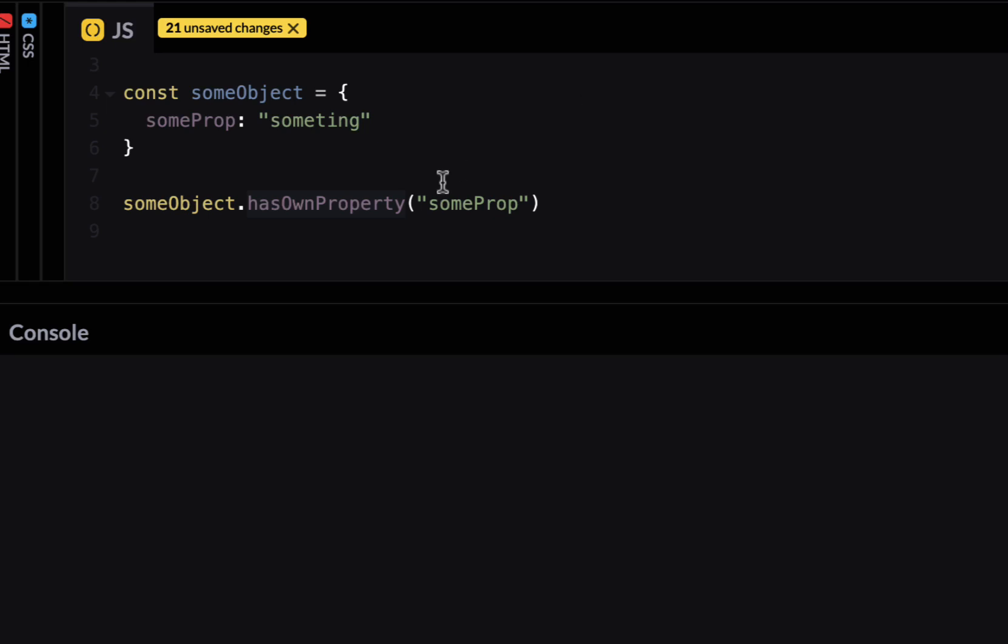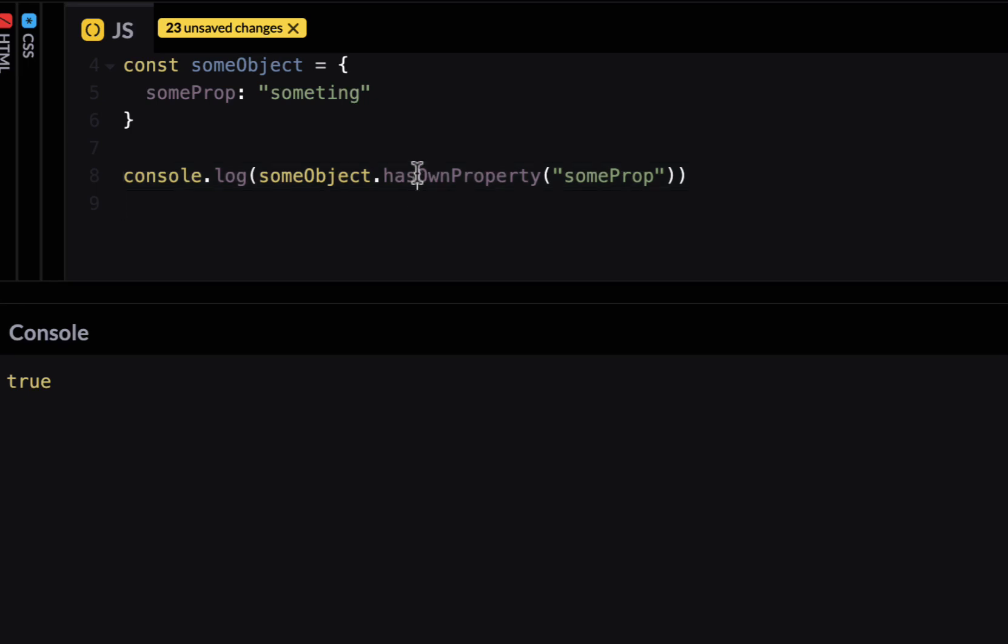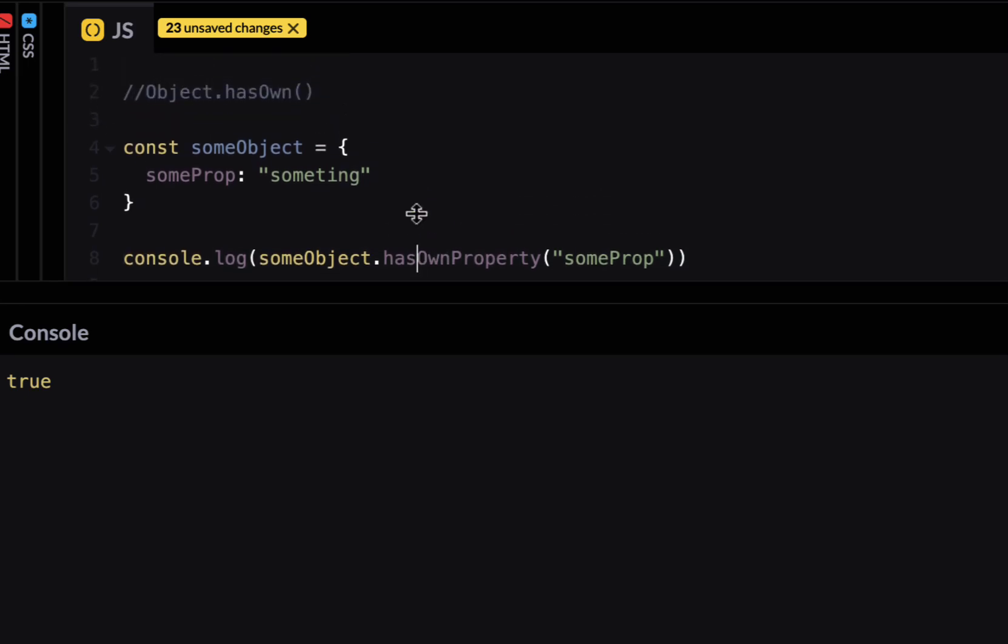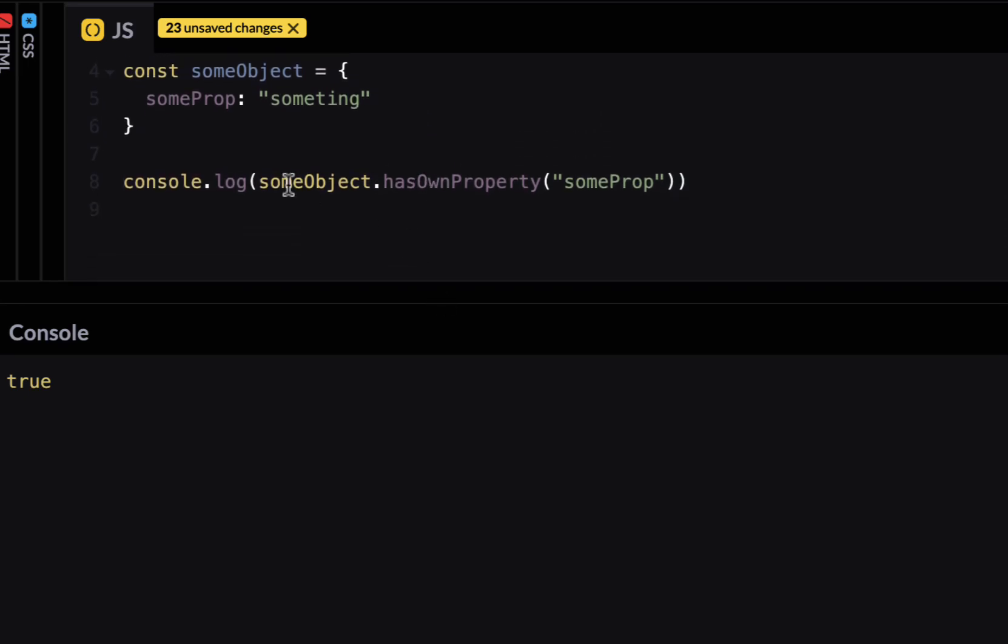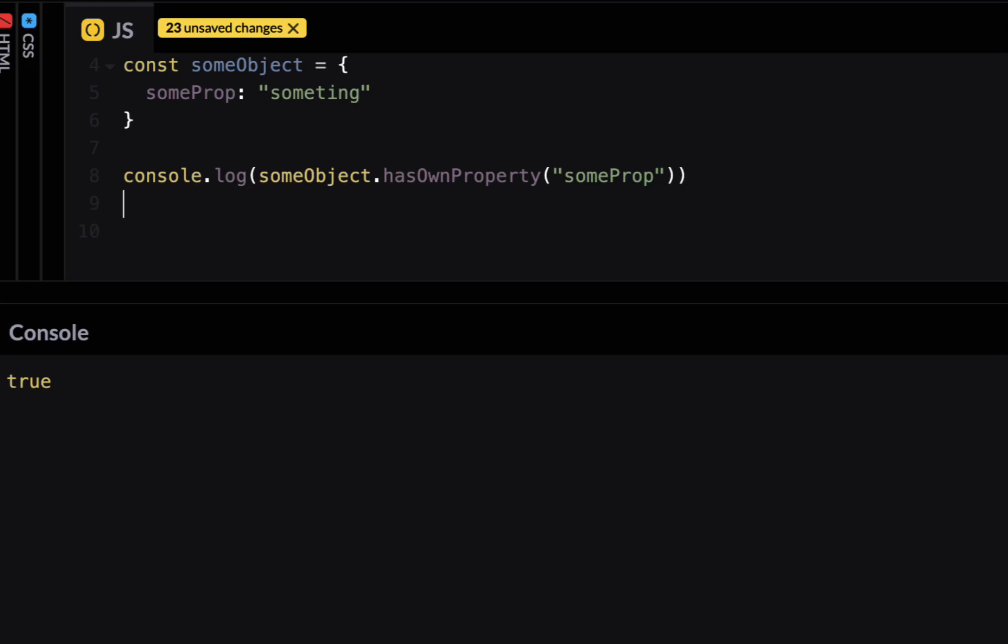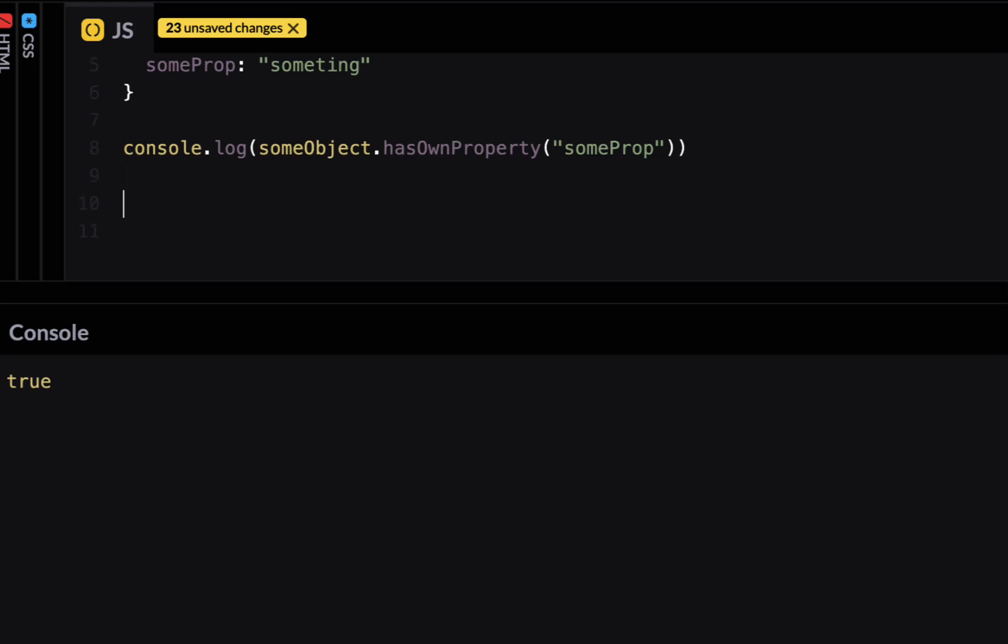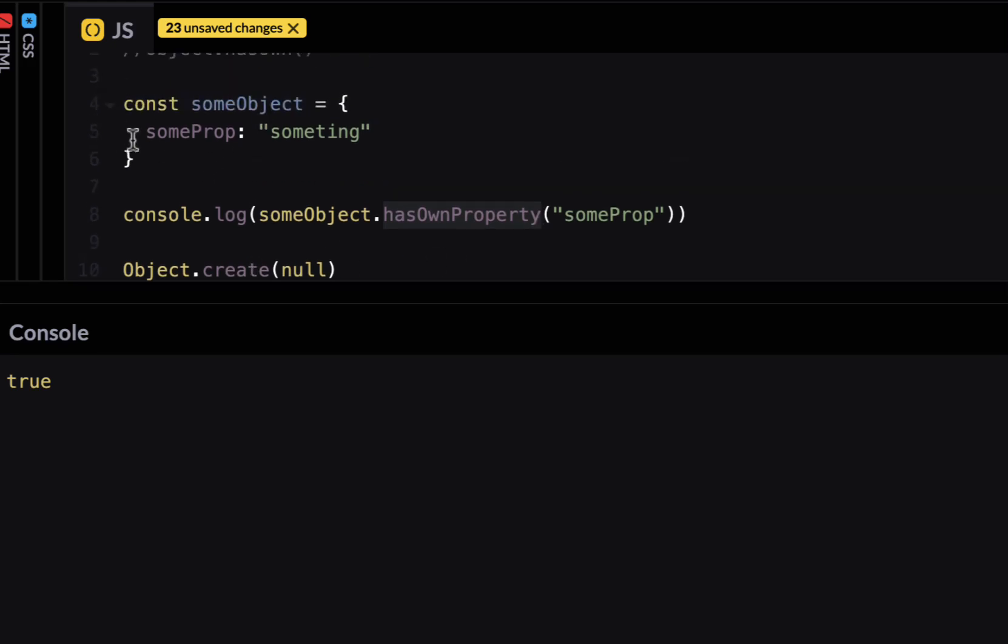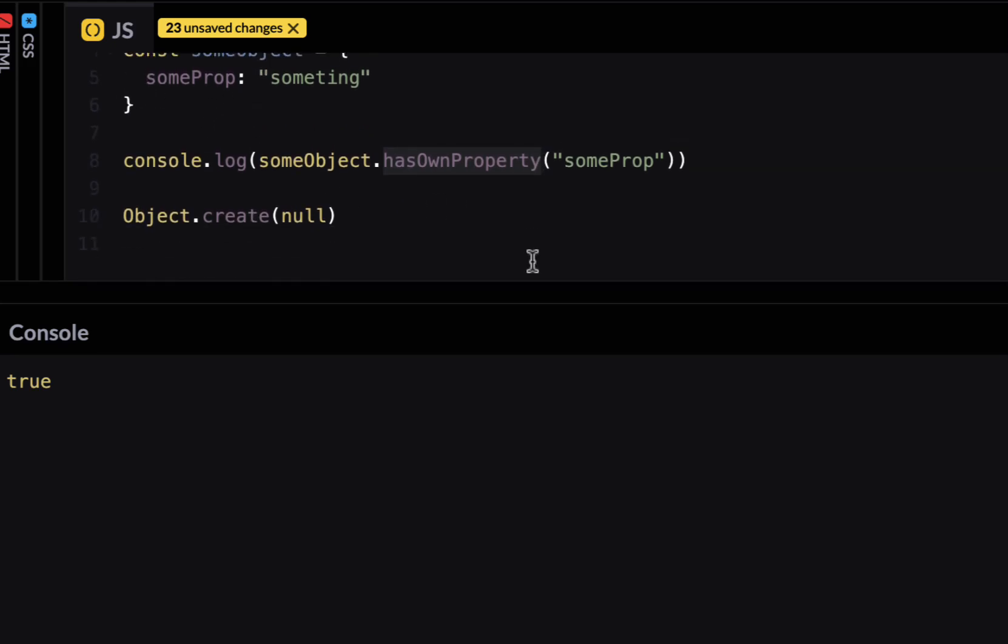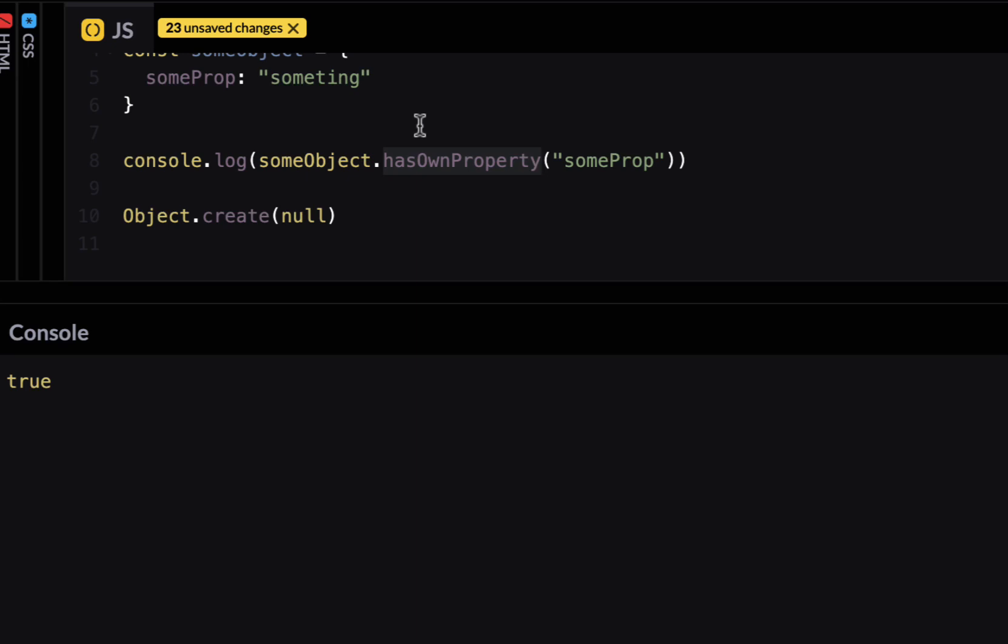The issue with this method is in order to have this method accessible you have to have this prototype method inside this object. But there are times when a lot of people would create object using a method called object.create. And if I just pass null which means this doesn't have any prototype methods which means it doesn't have this has own property. And if I add its own properties it would not be able to find this and you won't be able to call on it.